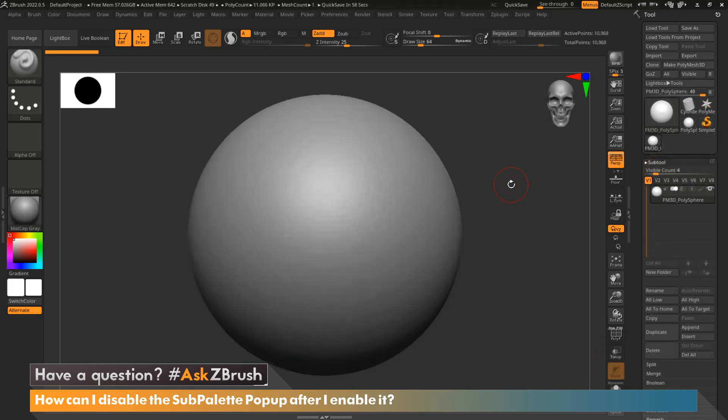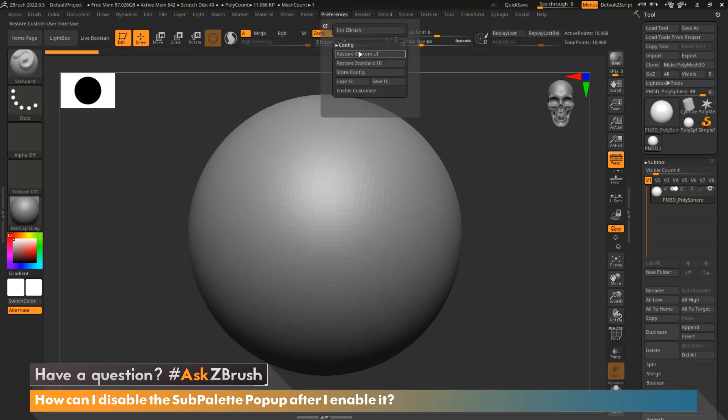In order to disable the sub palette popup, we need to first go under preferences. Now we can tell that this is enabled because configuration is the only menu we see. Sub palette popup actually condenses all the menus into one menu so that the entire UI is not congested.